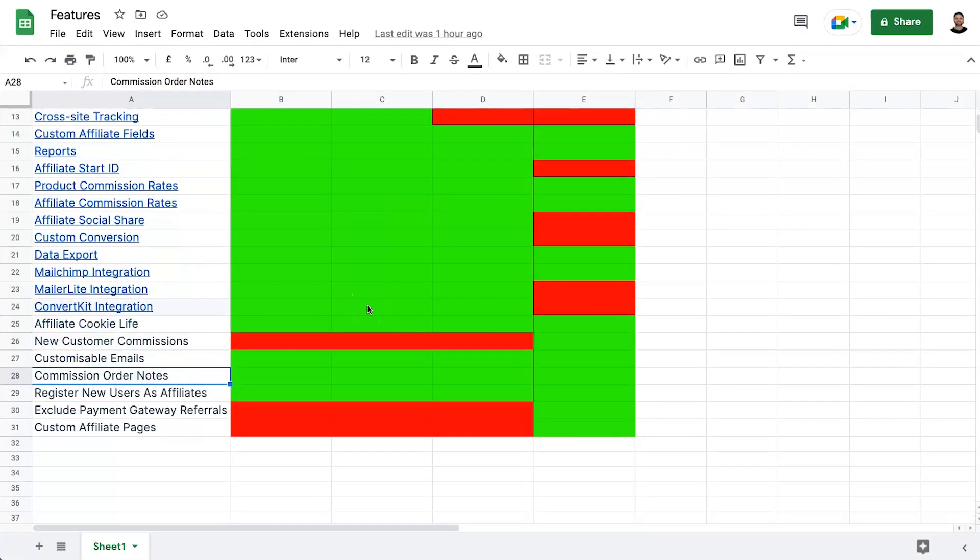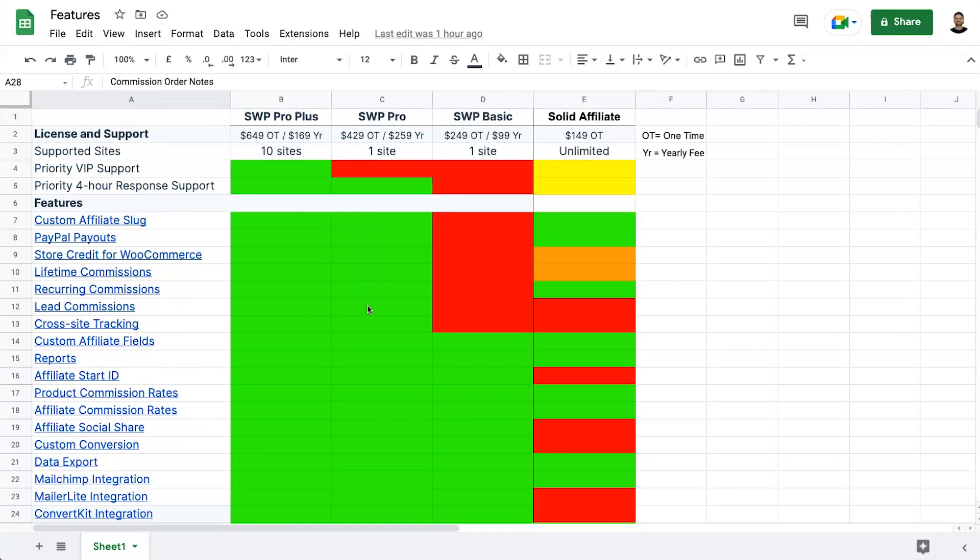Now for my personal opinion: both WordPress affiliate plugins are very similar in features, but a few things stand out. If you use ConvertKit or Mailer Lite, you may want SliceWP for the native integration. However, if you're chasing lifetime deals, Solid Affiliate's pricing can't be beaten — it's much cheaper than SliceWP and significantly cheaper than Affiliate WP, the industry leader, while still delivering excellent value.